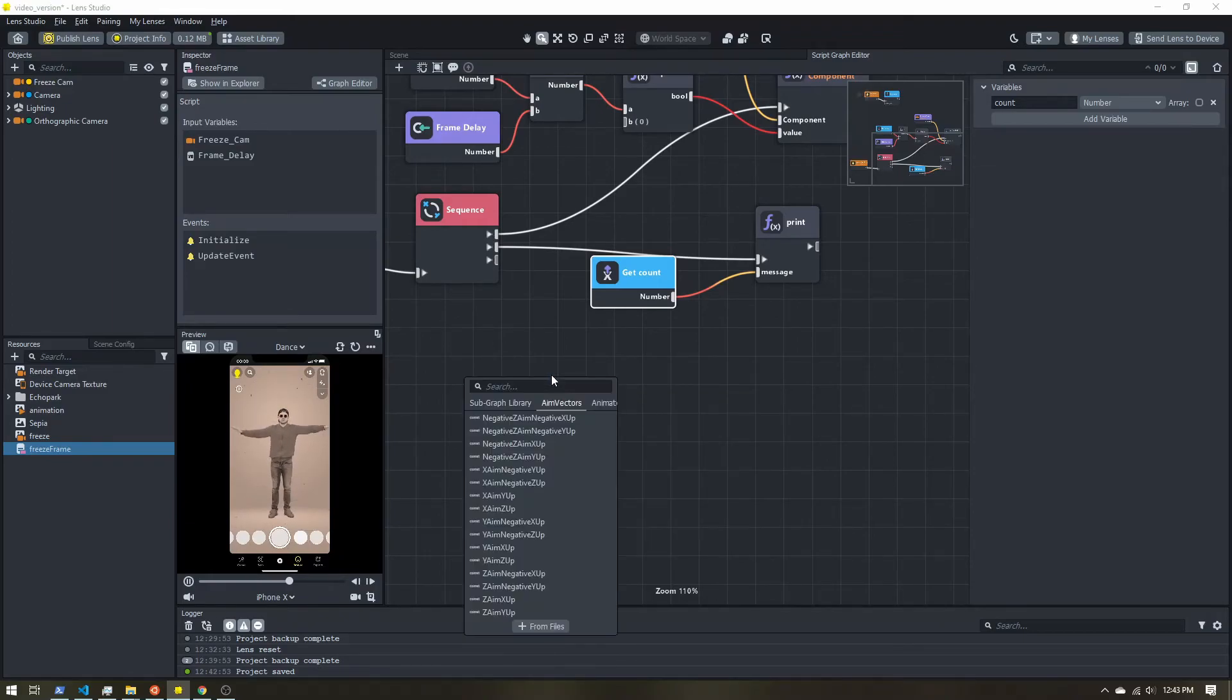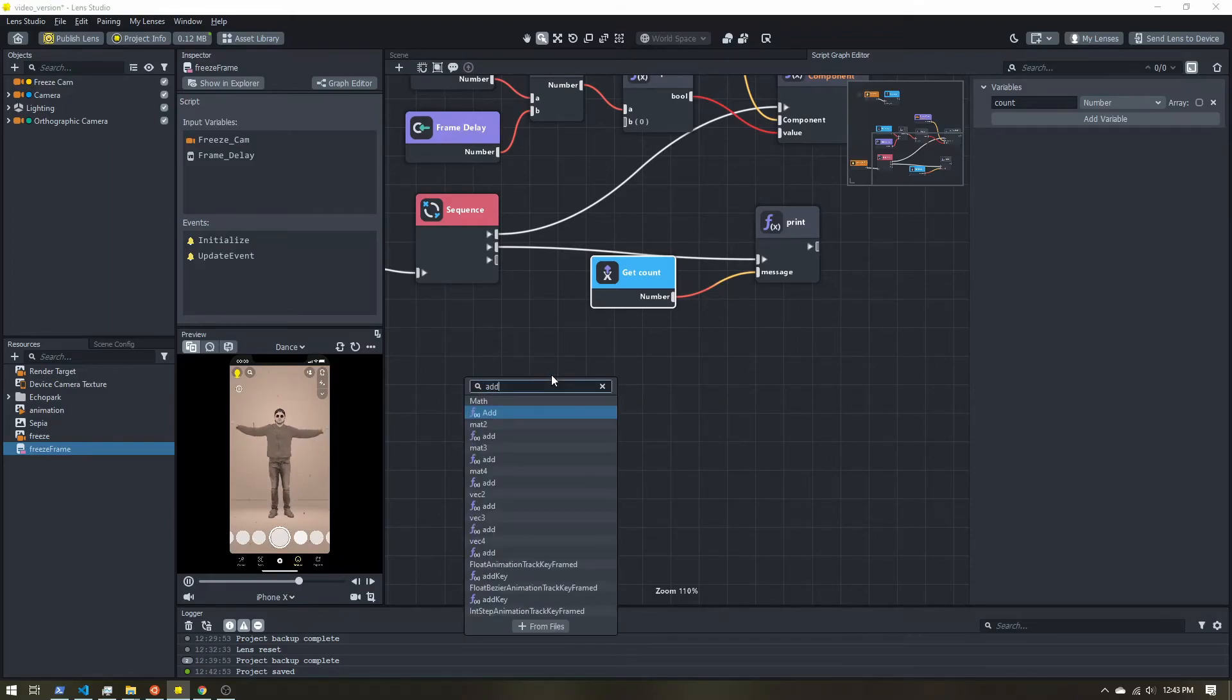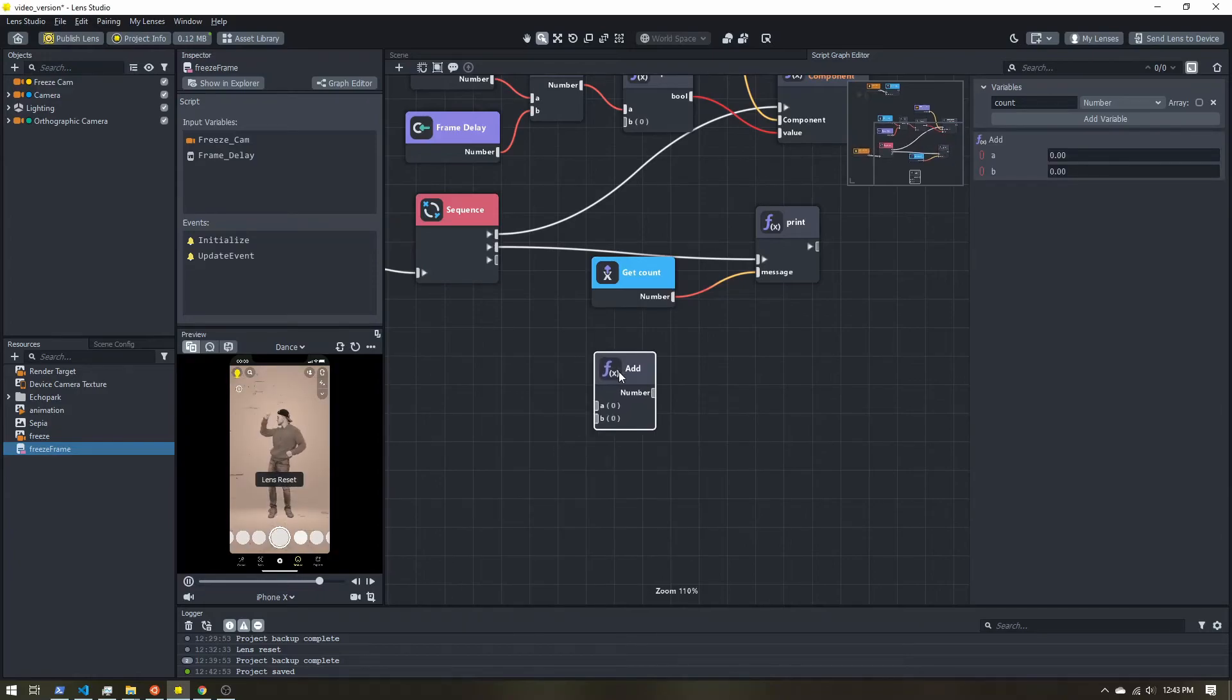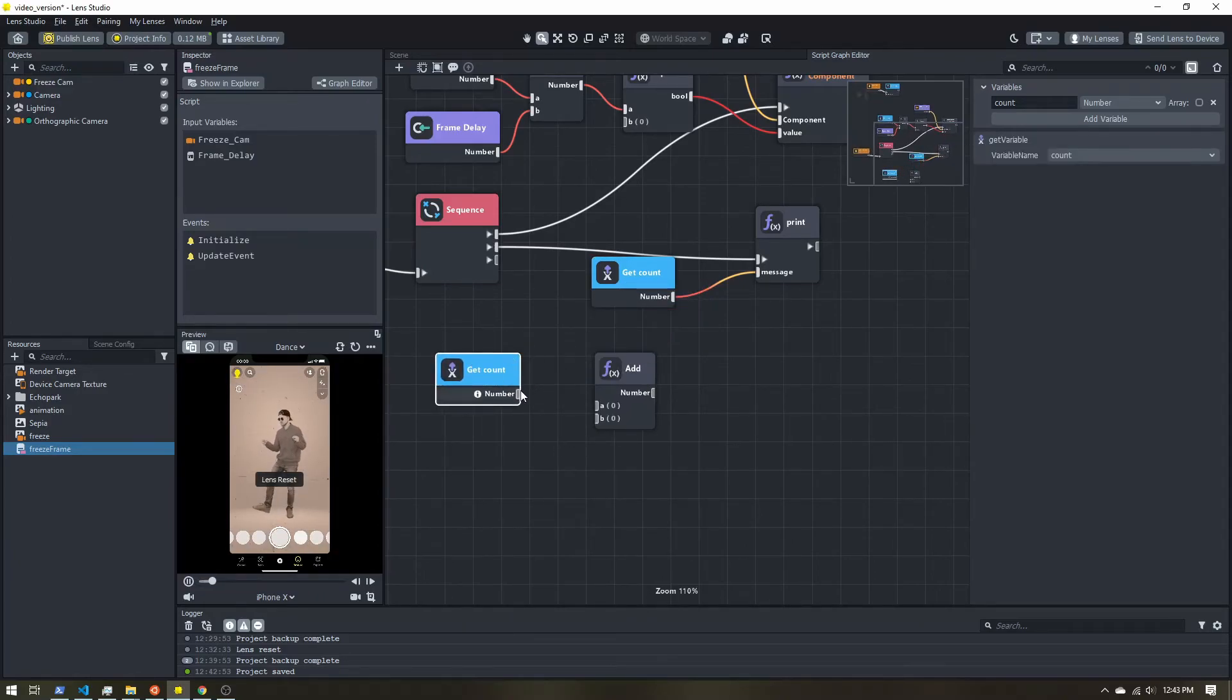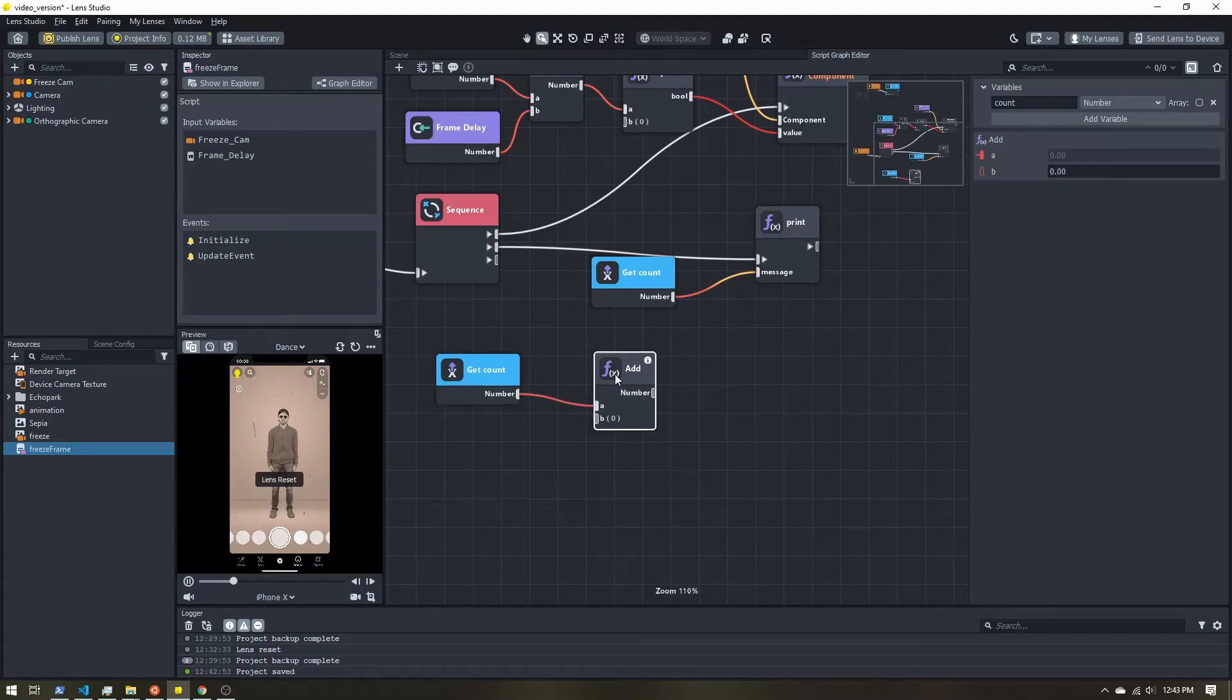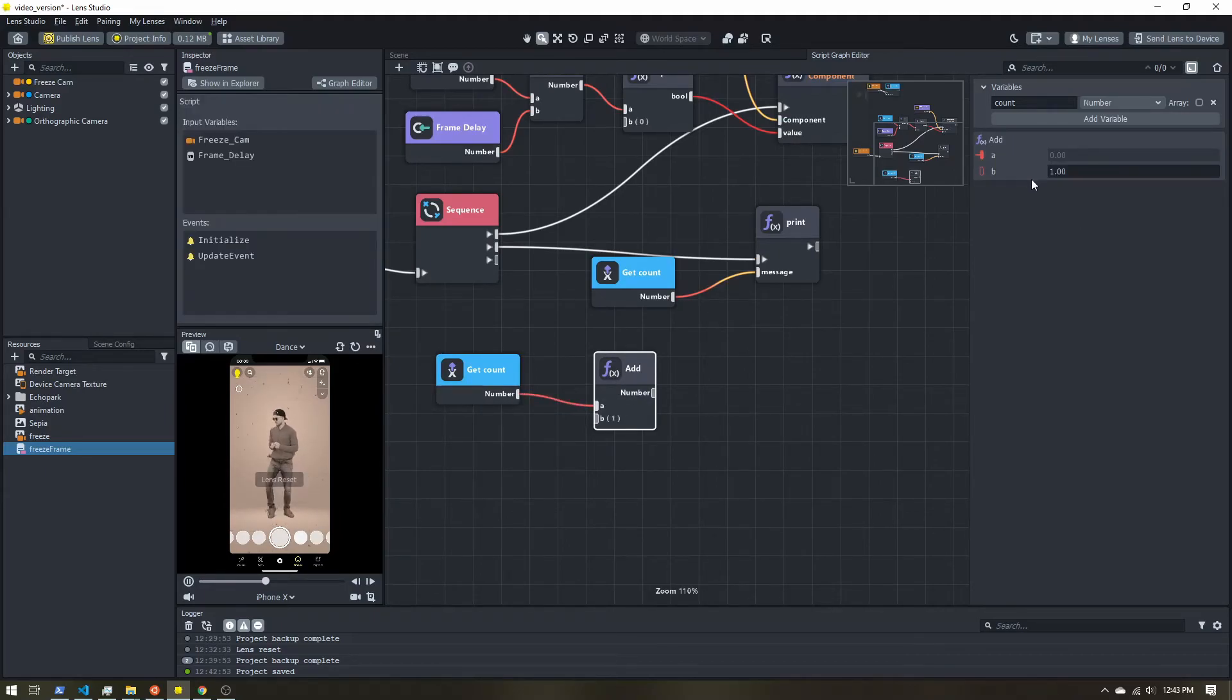So let's get an add. Let's copy this count. So we'll get the count. I'm going to select the add node, I want to add one.